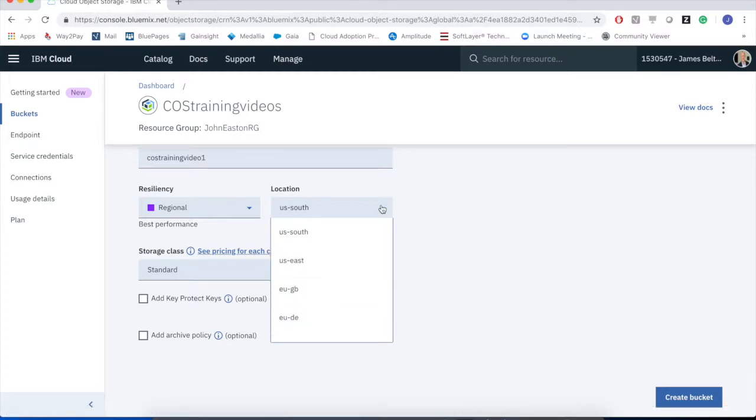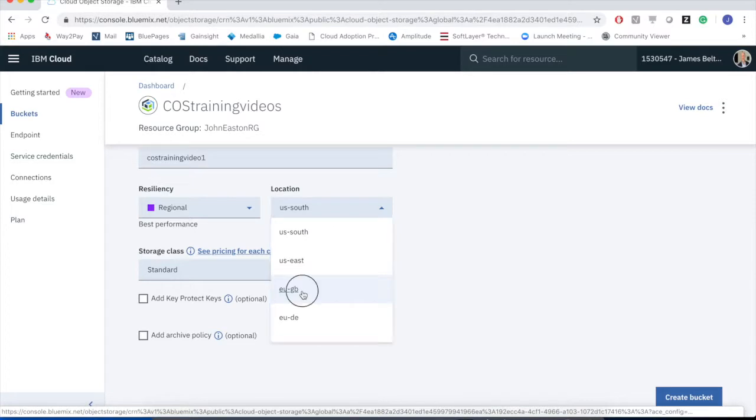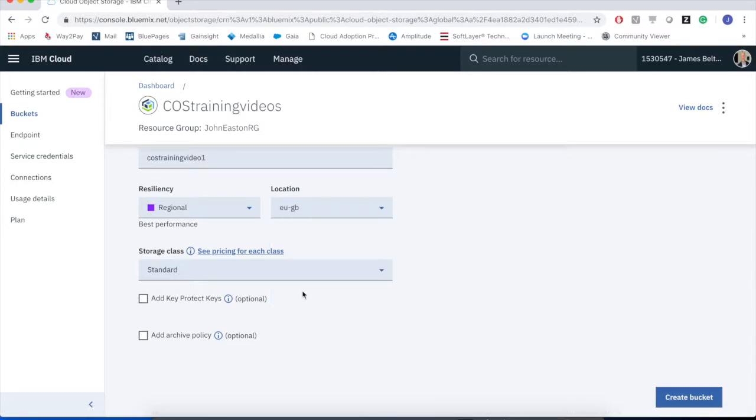And I can select the region within which I want that data to be created. As I'm sitting in the UK, I'll take EUGB, so I now know that all of my data will be saved in the EUGB region, but it will be saved in three different data centers across that region.